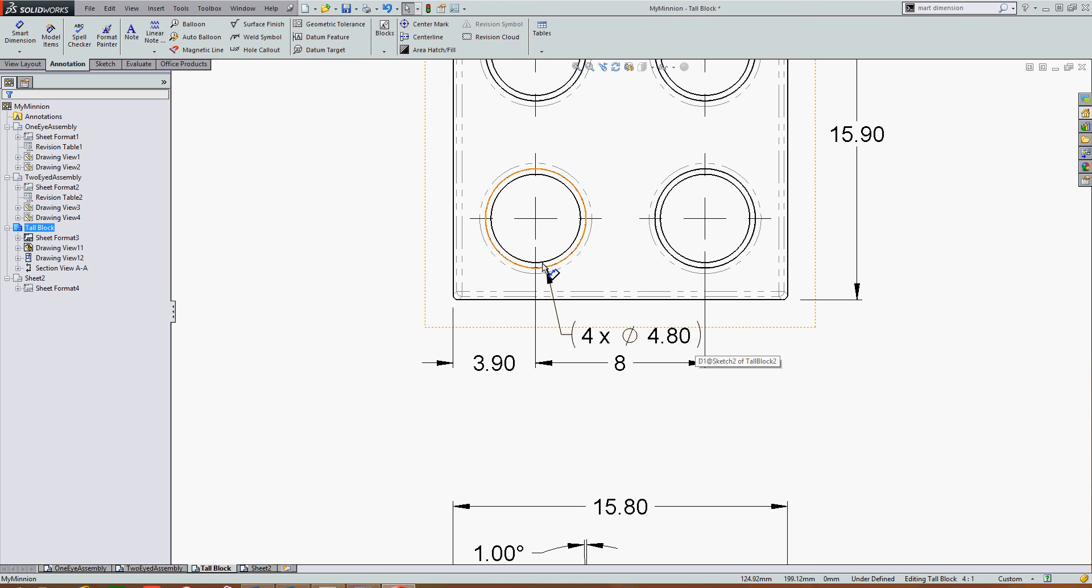Doesn't matter if I edit the part or the drawing, both are linked so both are changed.